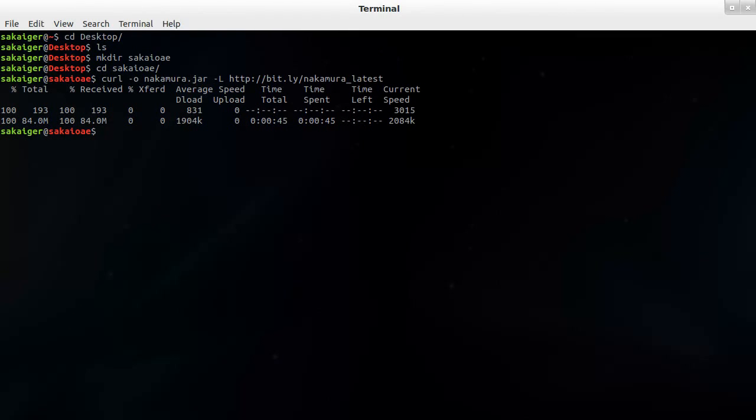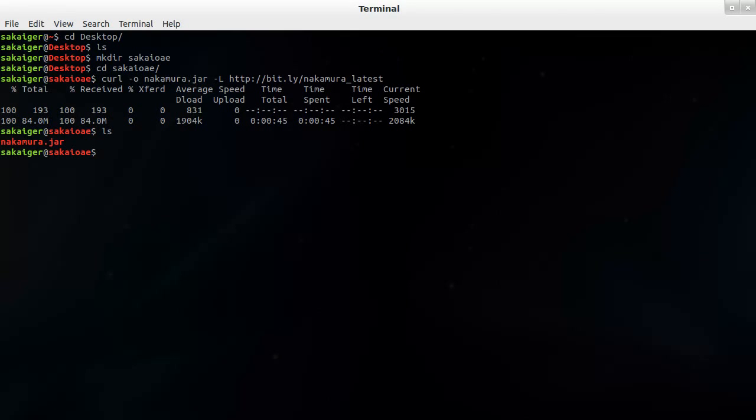Okay, so the jar has finished downloading. If we take a look in our directory, we'll see that we have a nakamura.jar. So now we just need to run a Java command to run that jar.